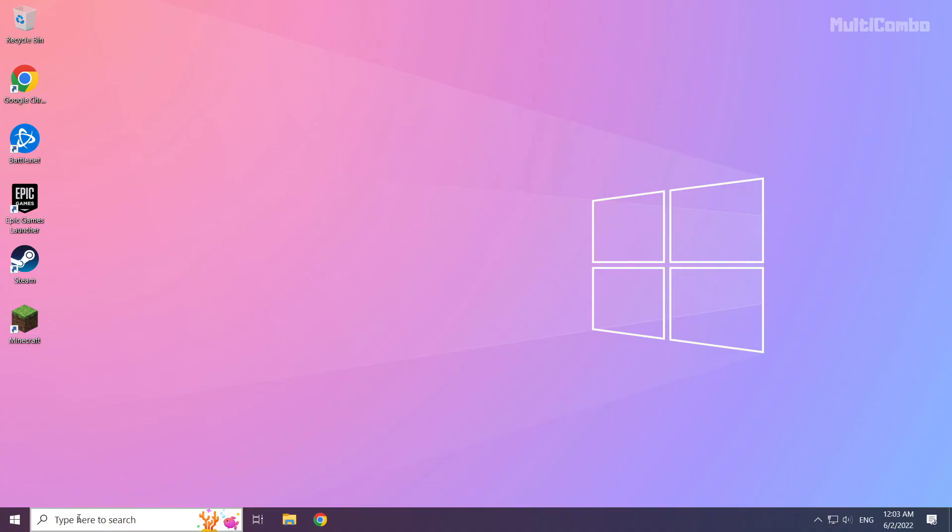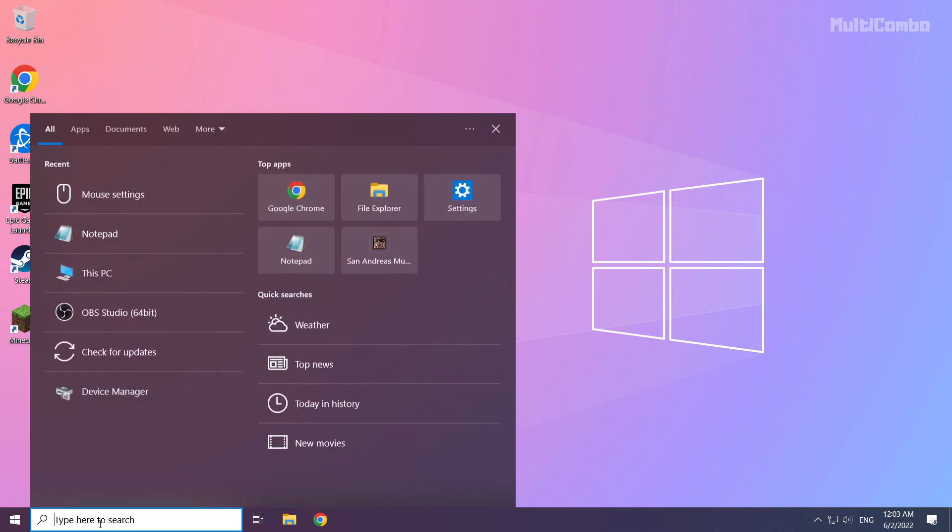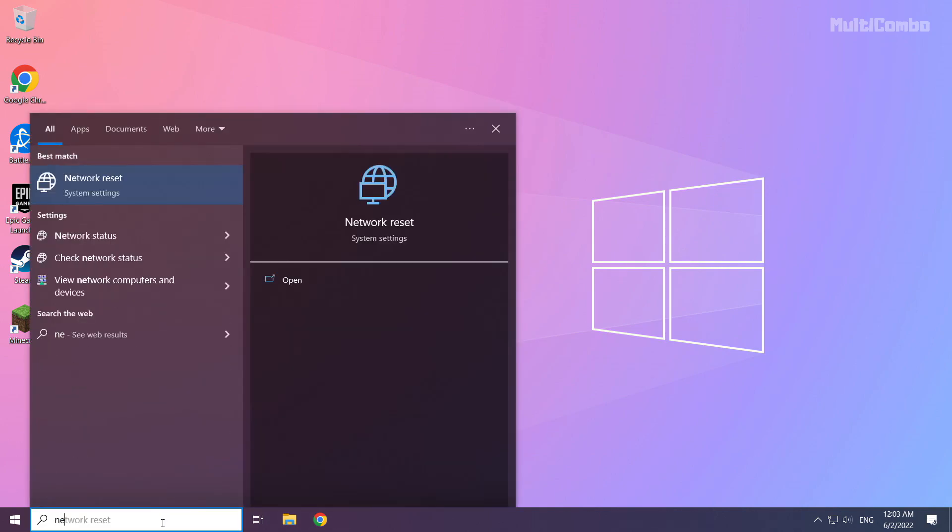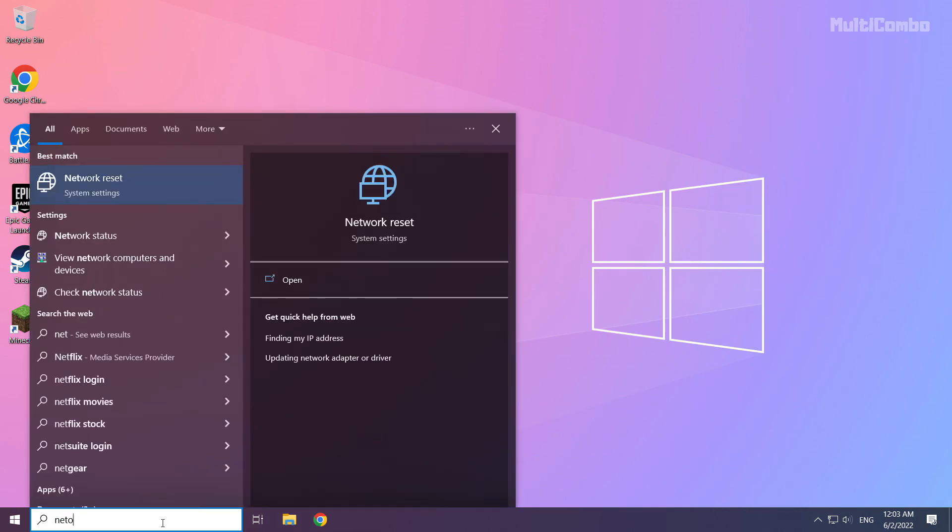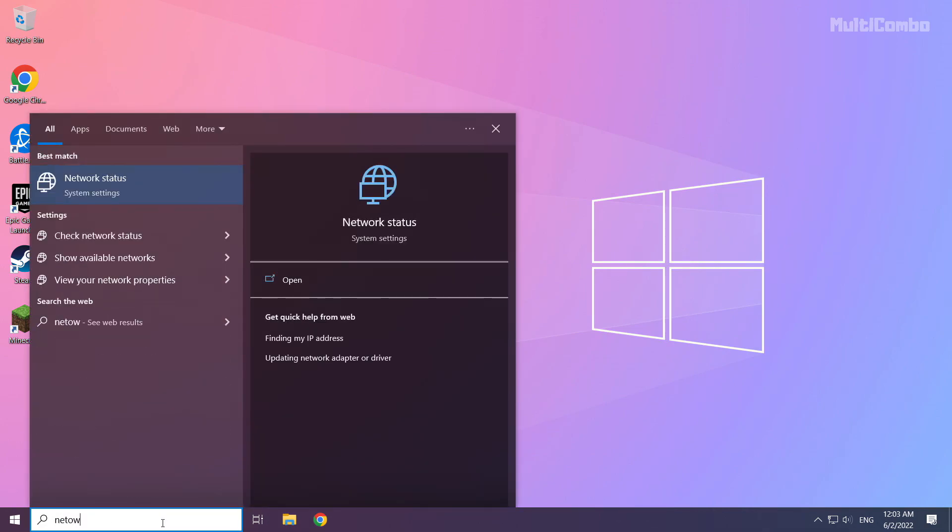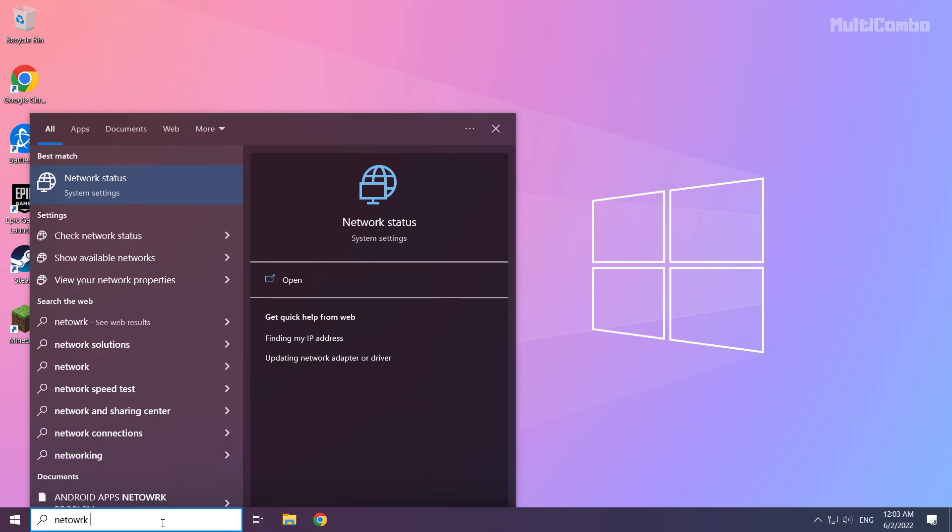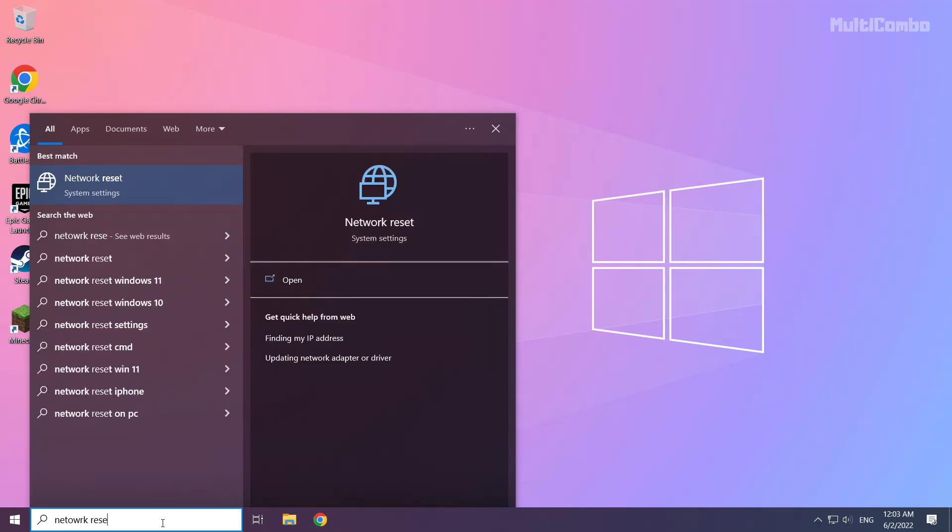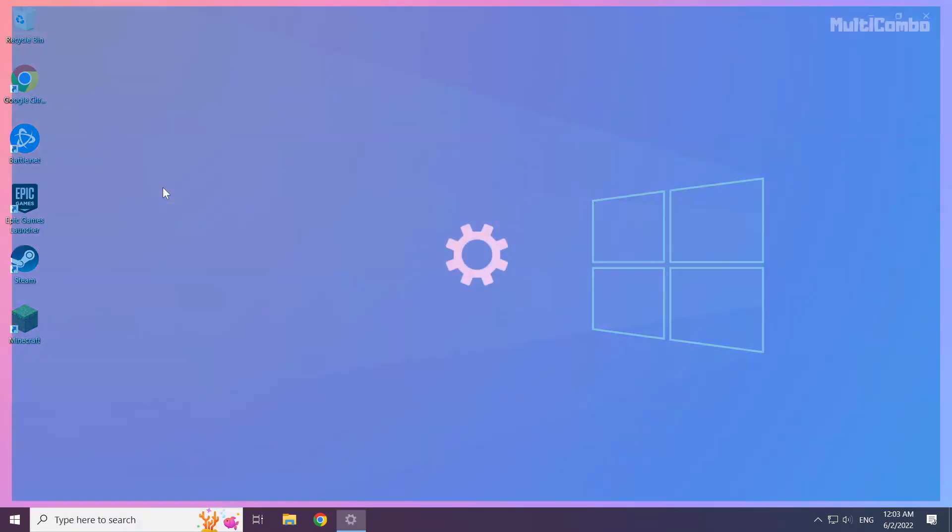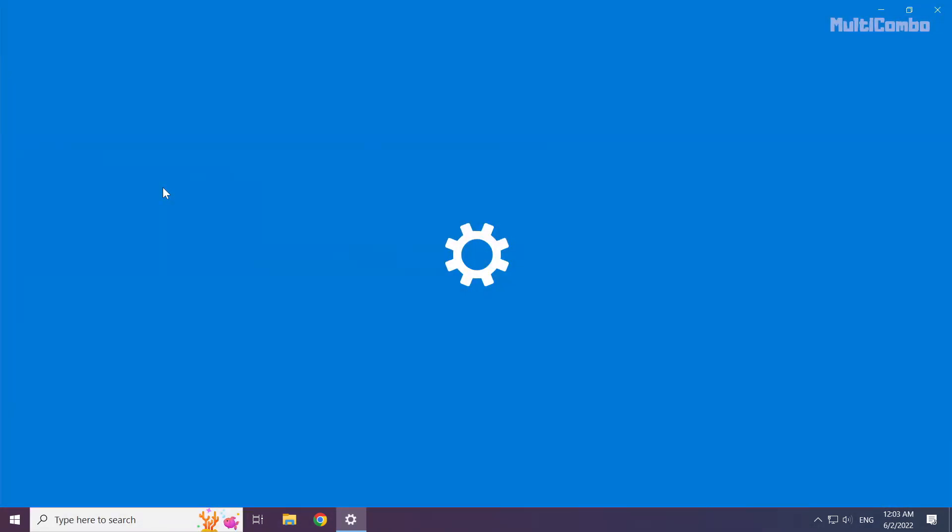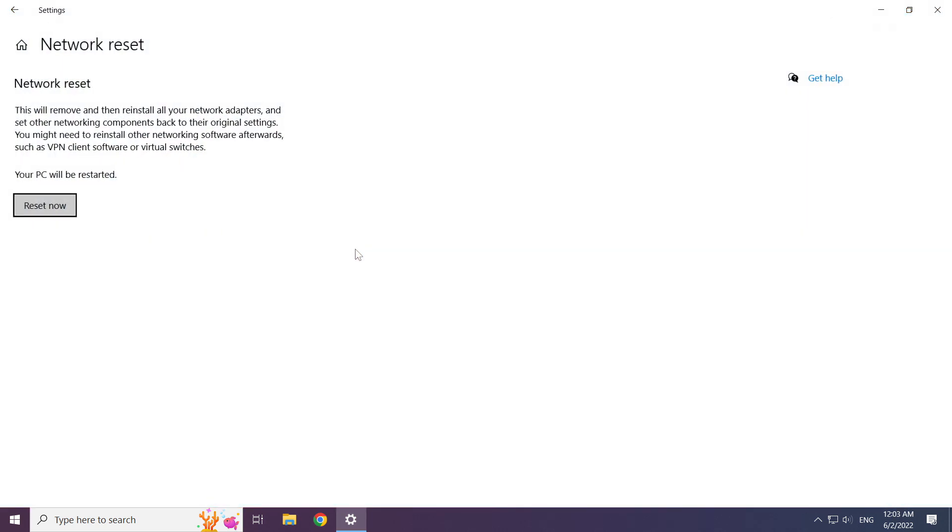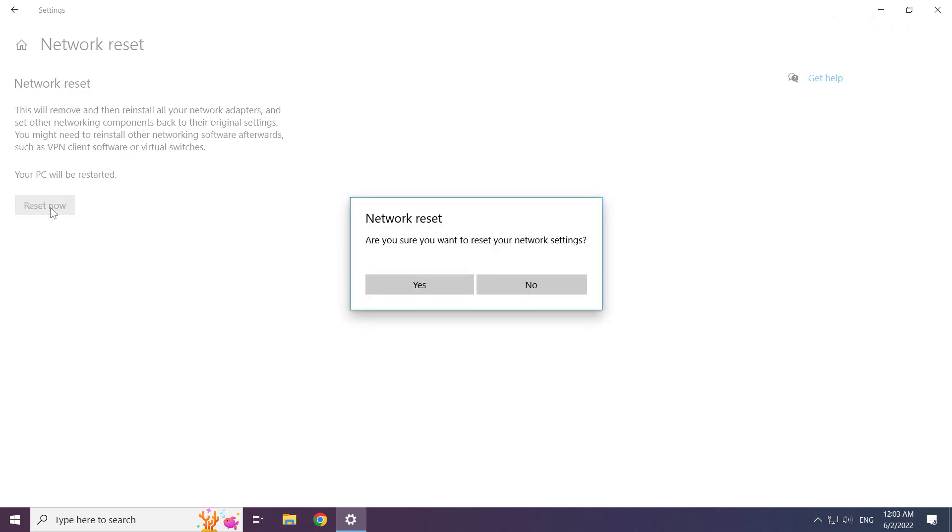If that didn't work, click search bar and type network reset. Click network reset. Click reset now. Click yes.